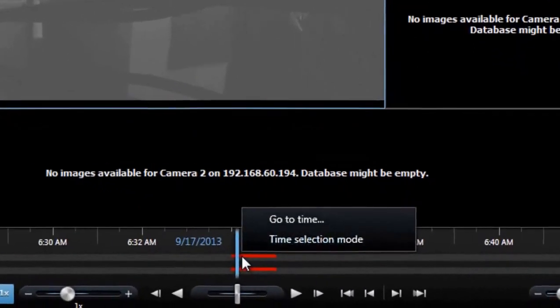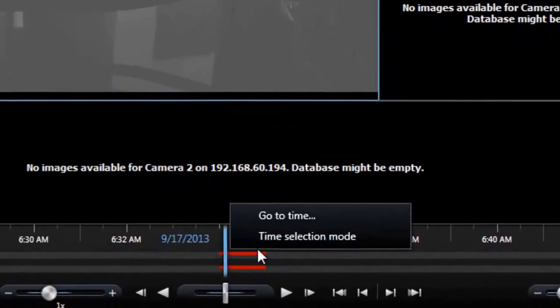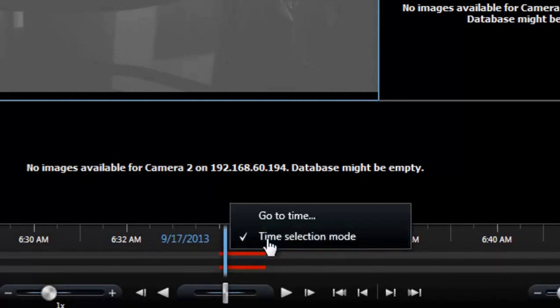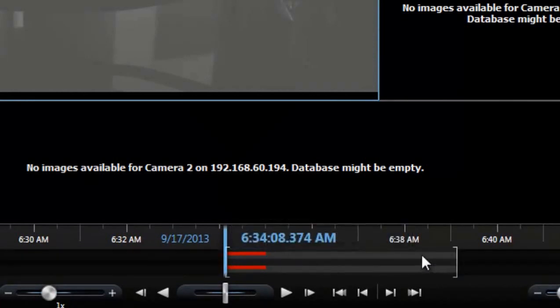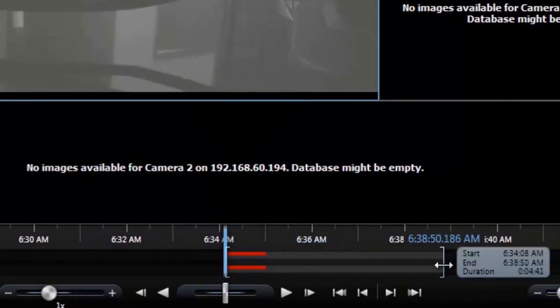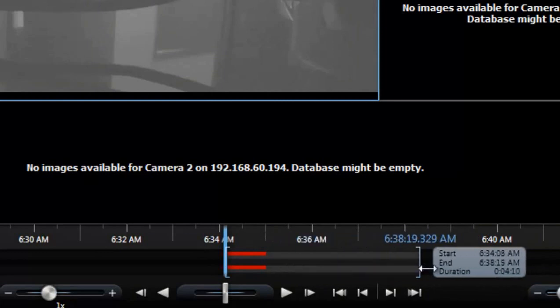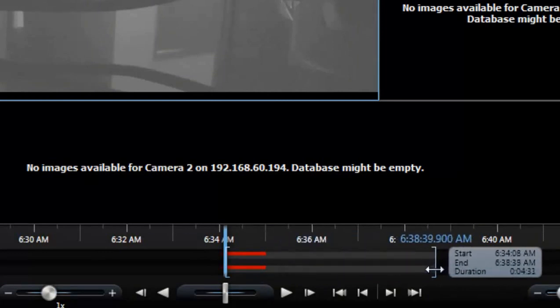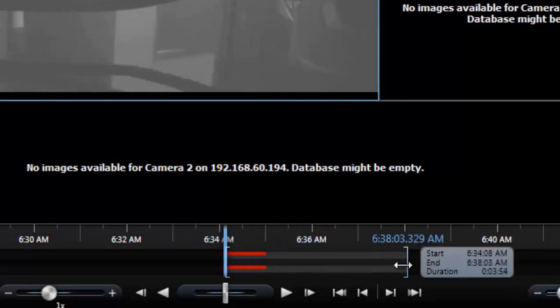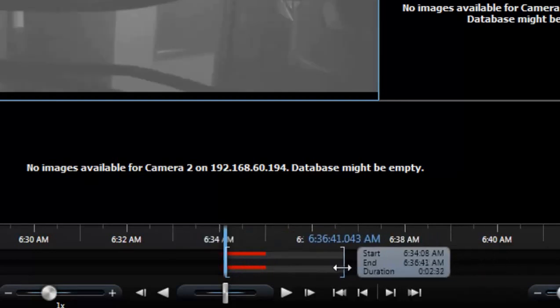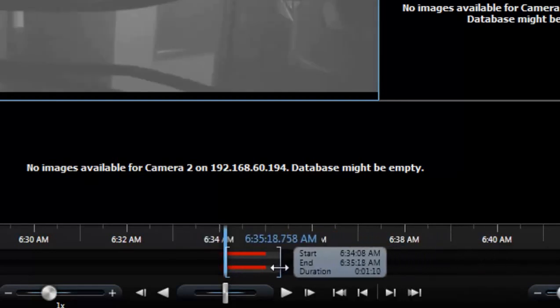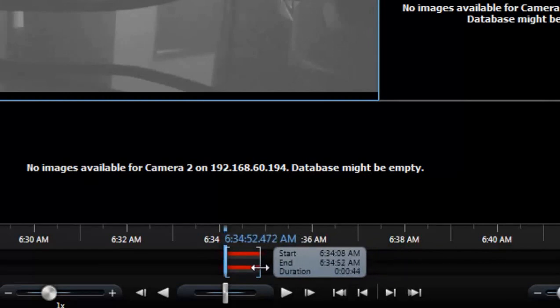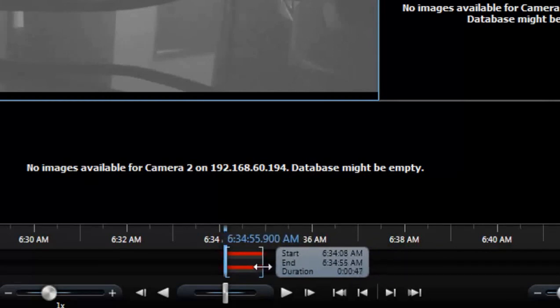I'm going to right click at my start time and click time selection mode. Once I do time selection mode, I'm able to choose my end time. There are two brackets. The first bracket to the left is your start time and the second bracket is your end time. So I start at 6:34. I'm just going to do a small clip for about a minute to 6:35.